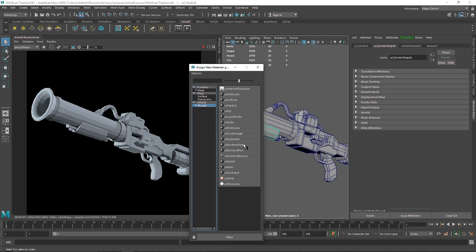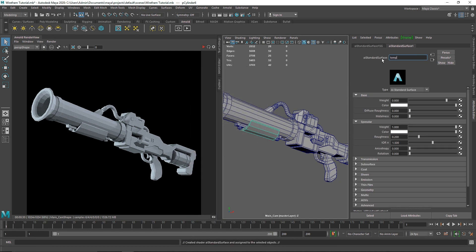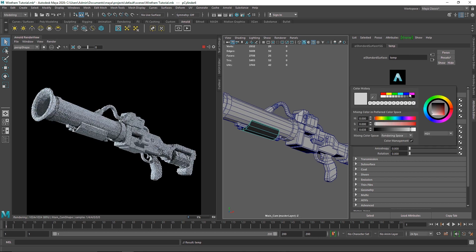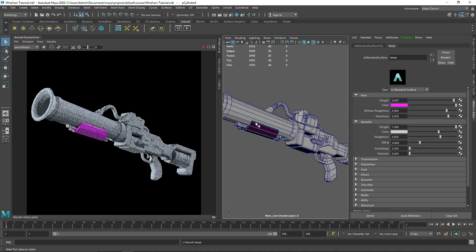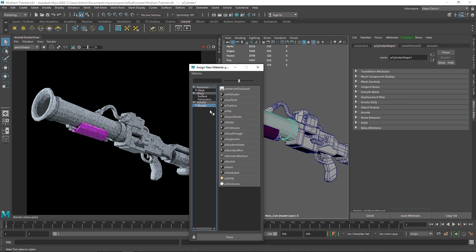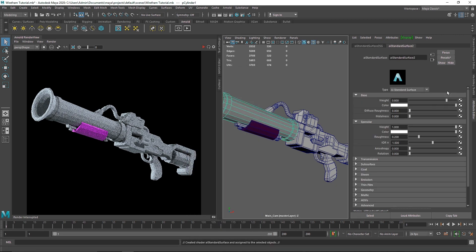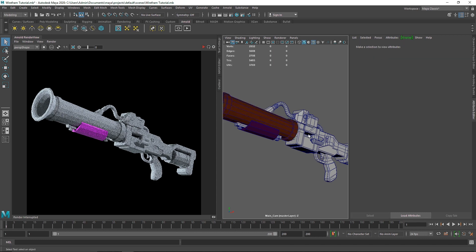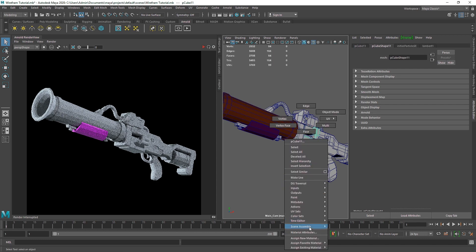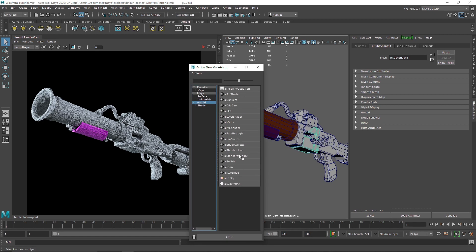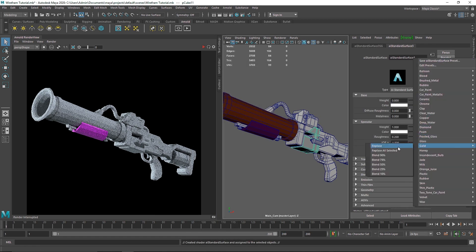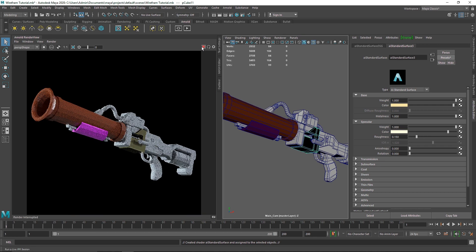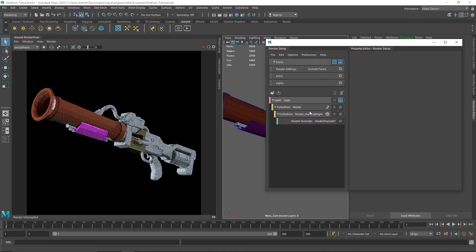For example, let's create a new material — I'm going to create a Standard Surface, call it 'temp' for temporary purposes, and give it some values. I'll use a preset — let's take clay and then gold. So as you can see, imagine this is our main scene with different materials applied.